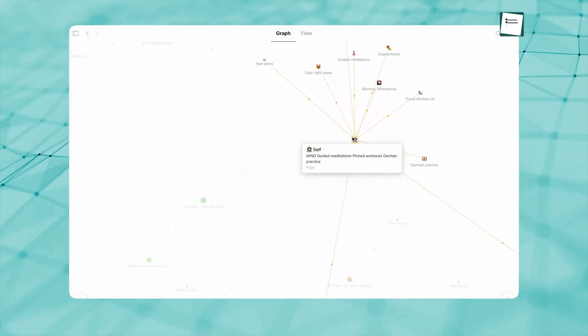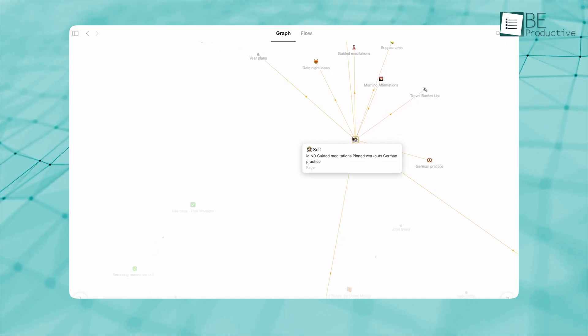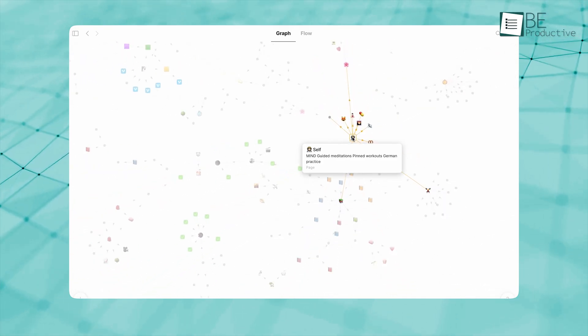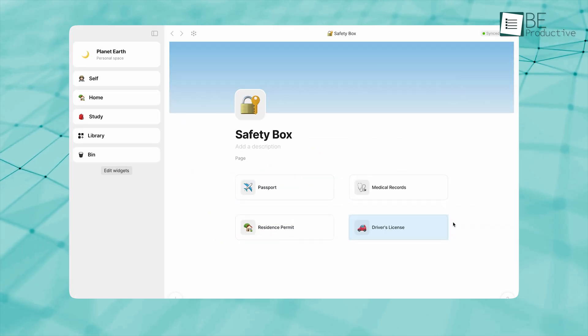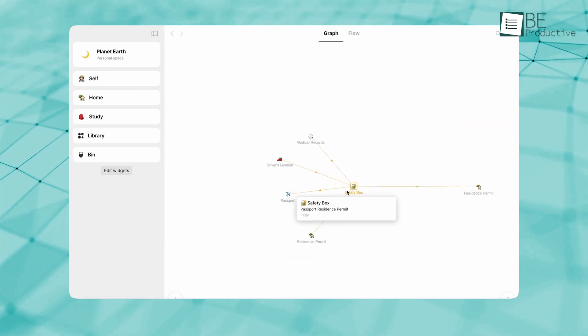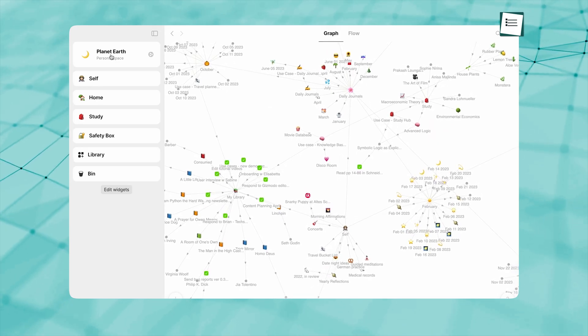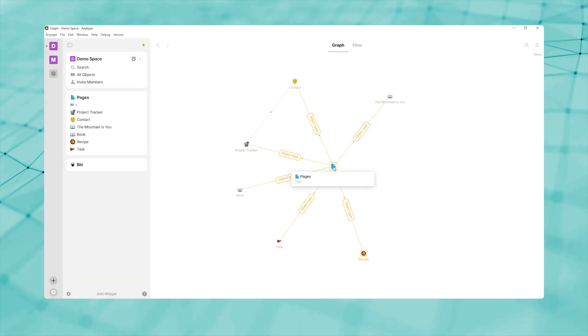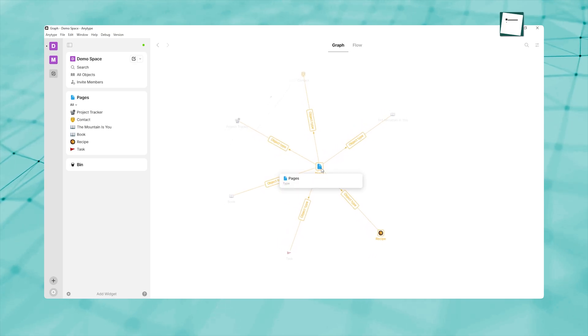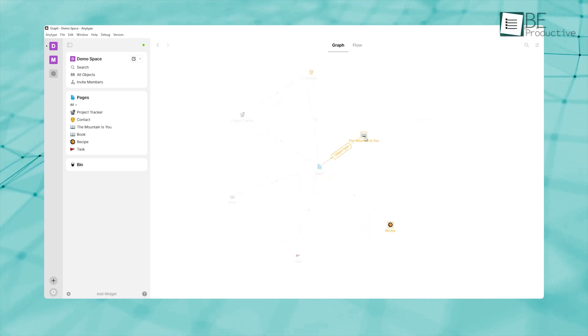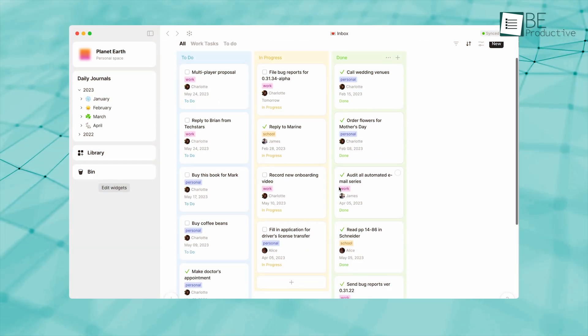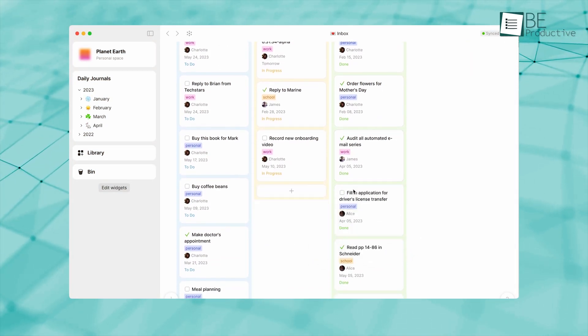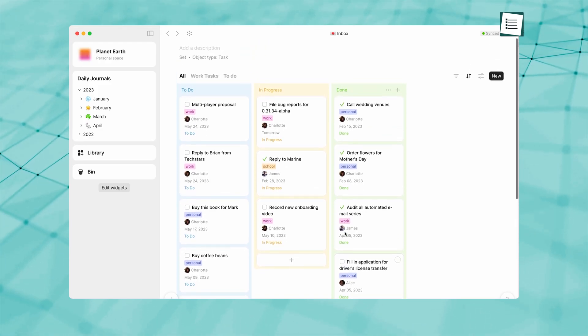One of the most powerful aspects of AnyType is how it visually represents the connections between your objects. As you build relationships through properties, AnyType's graph view animates these connections in a node and edge layout similar to a mind map. When you click on any object, you can instantly see its neighbors—objects it links to and objects that link to it. This visual representation helps you trace the flow of ideas, reveal hidden associations, and discover patterns you might otherwise overlook.